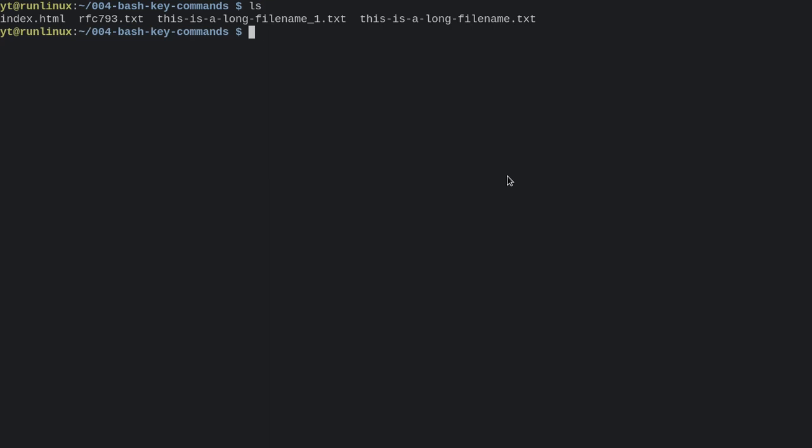We've also got tab completion in the terminal as well, and this is super useful. Let's say I wanted to cat out the contents of this index.html here. I could do 'cat' then a space.